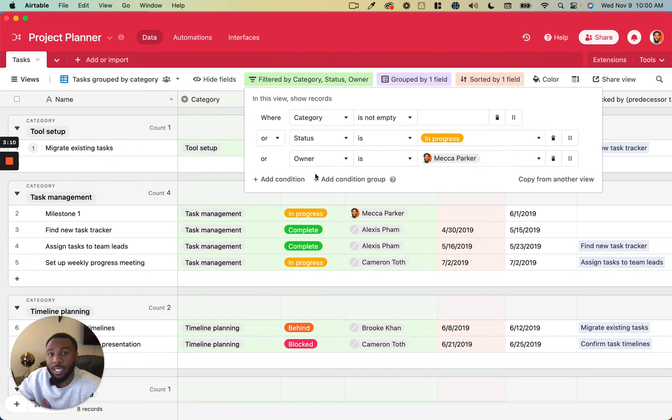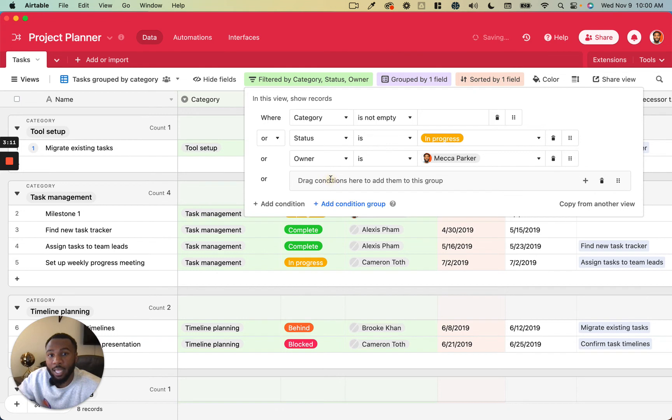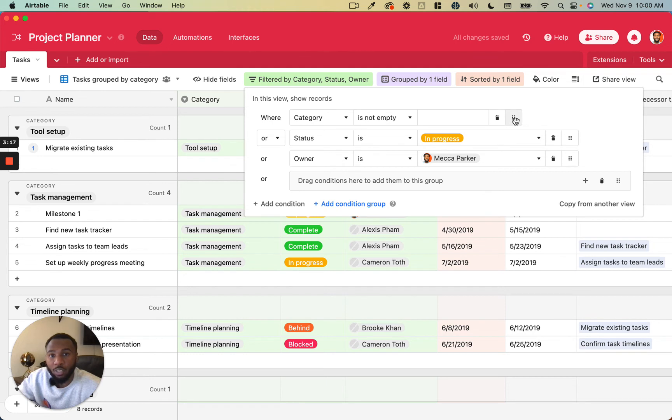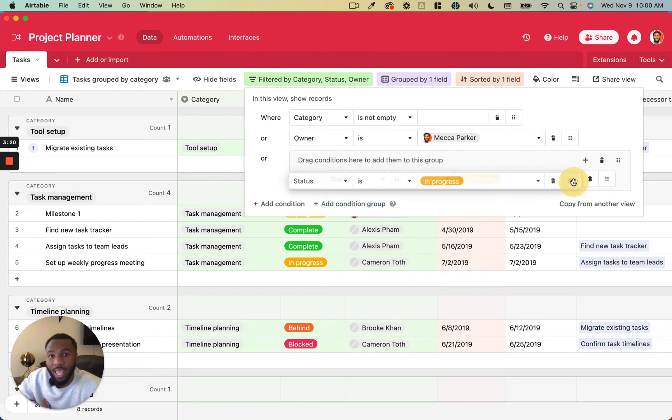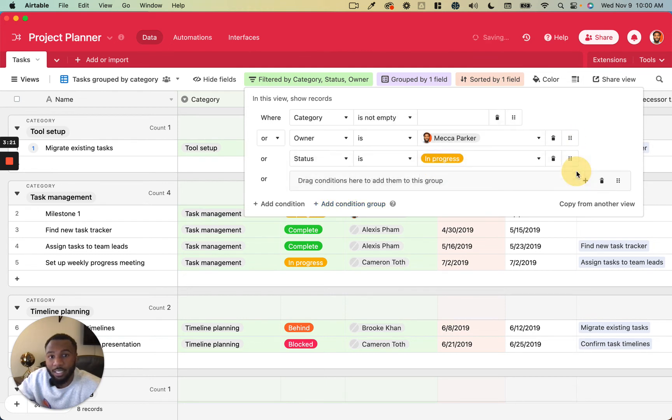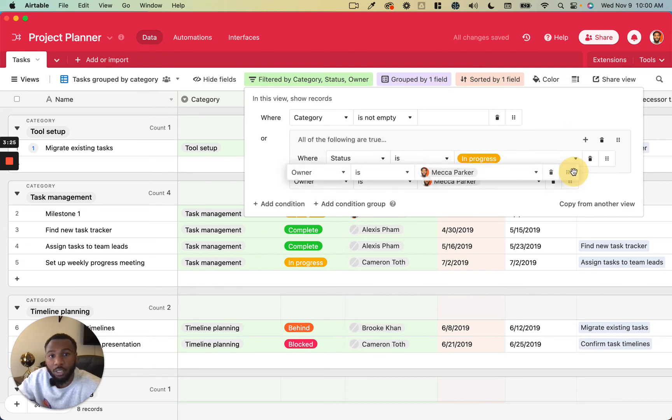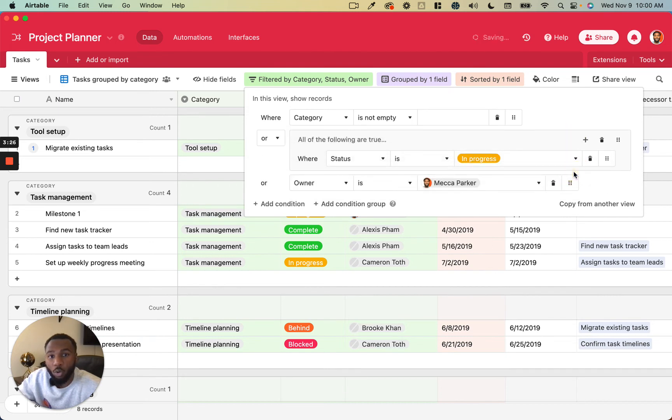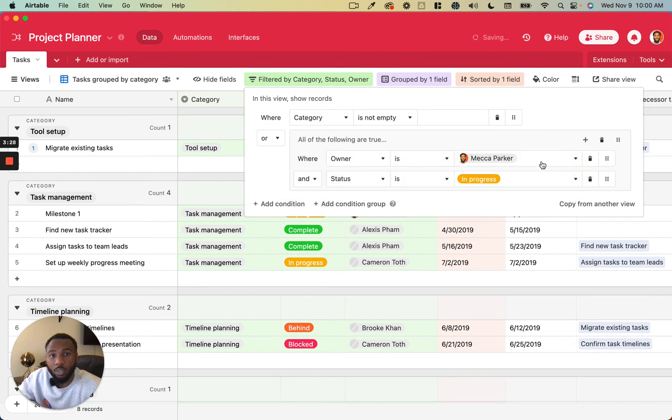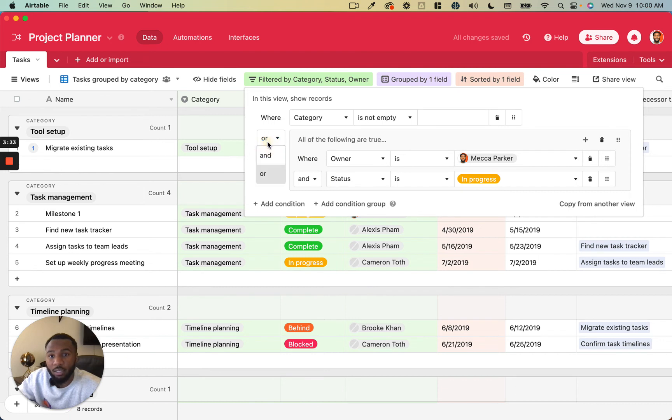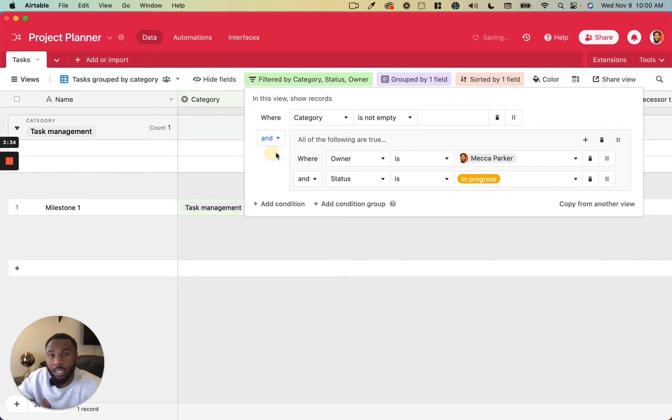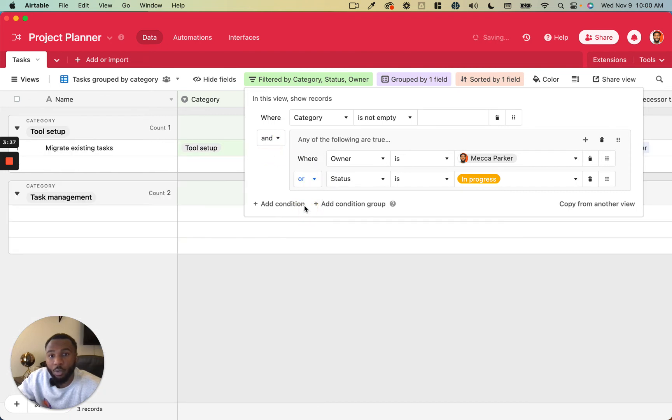So the way you would do it is actually by adding a condition group. A condition group allows you to say, for example, we want to see where the category is not empty and the status is in progress or the owner is myself. We can make this operator and, and we can make this operator or.